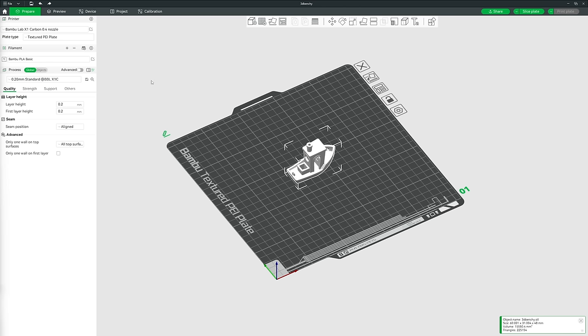Before we move on to the tools and settings, I want to introduce the Preview tab. Bamboo Studio is slicing software — it takes a 3D model and your chosen settings and slices the model into machine commands written in G-code, telling the machine things like: move X axis 13mm, extrude 5mm, heat to 220 degrees, etc.